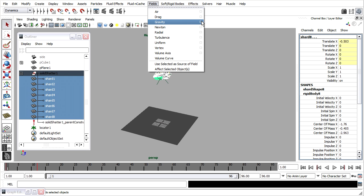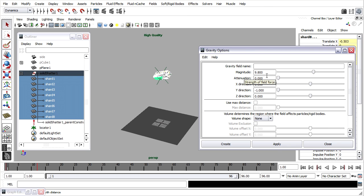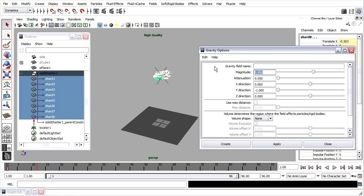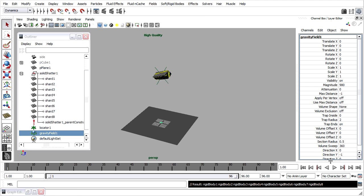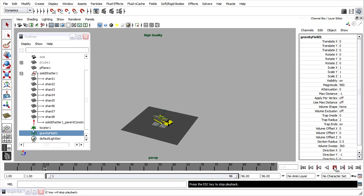Let's go to the options. The default gravity magnitude is 9.8, and that would work fine if we were interpreting a Maya unit as a meter. But remember, we're considering a Maya unit to be a centimeter. This means the magnitude is one one-hundredth of the strength that it needs to be for a scene modeled at real-world scale. I'll need to set the magnitude to 980 centimeters per second per second. Click Create. Press Play once again, and after that initial impact, now the pieces will tumble across the surface. Very good.